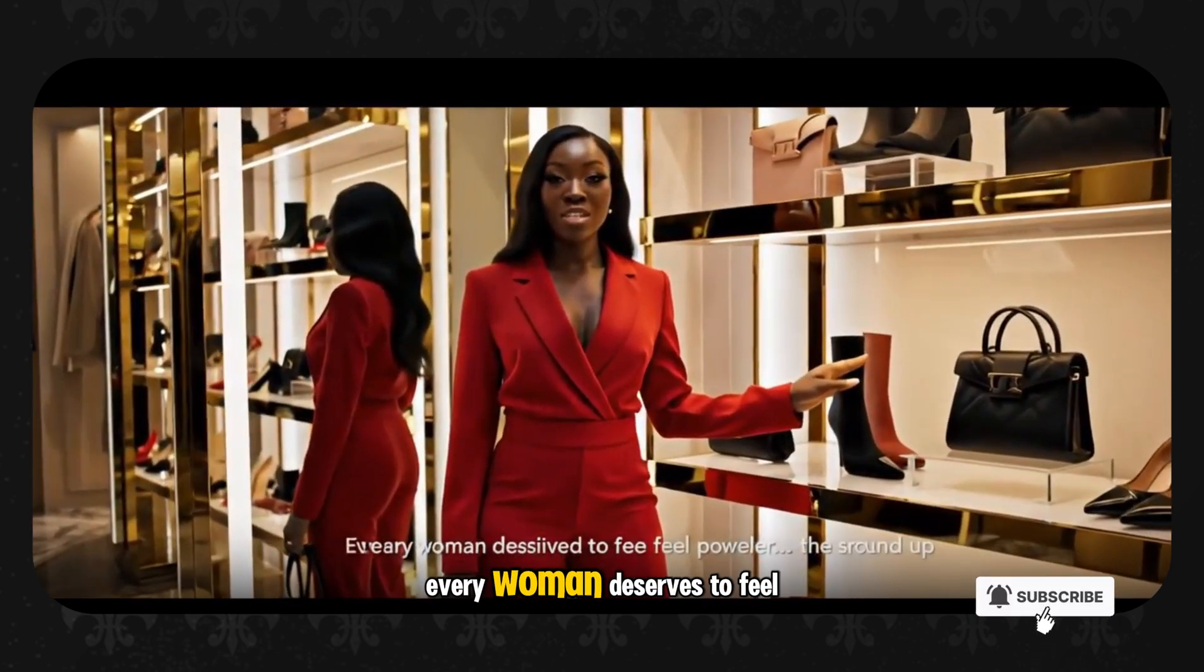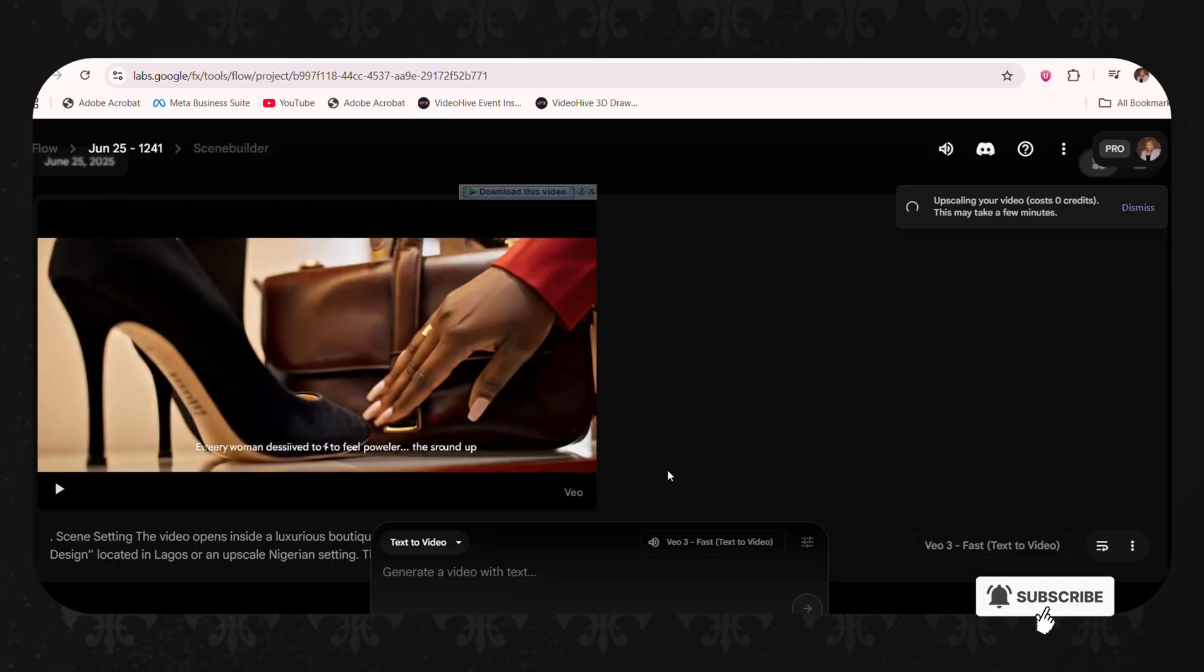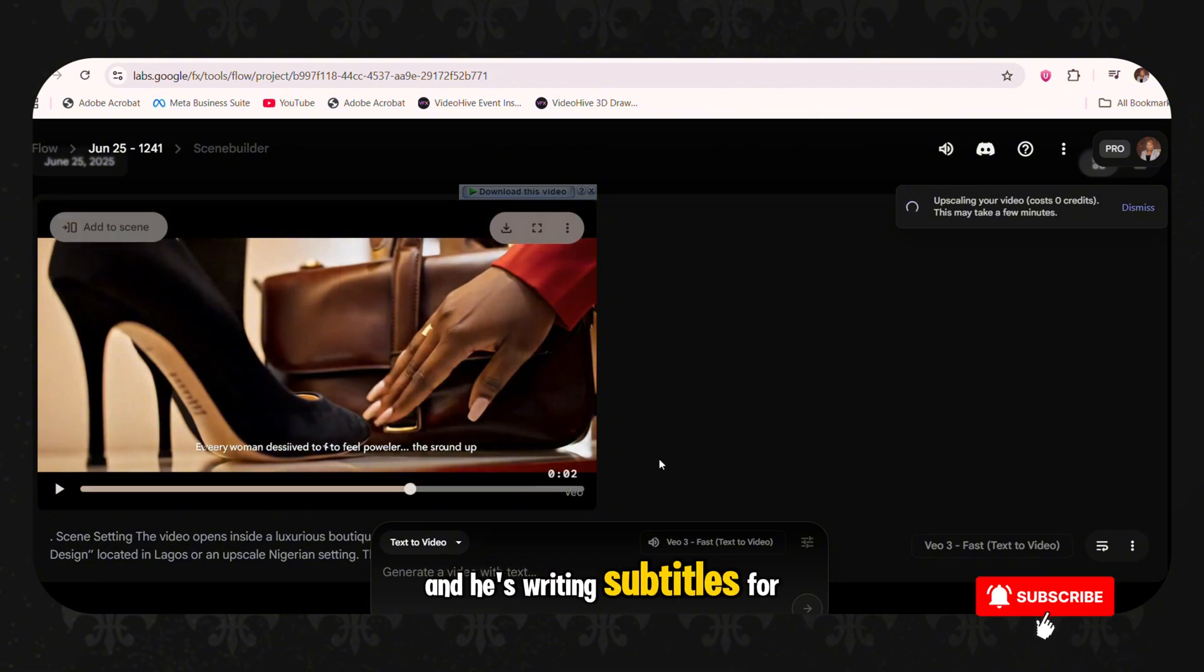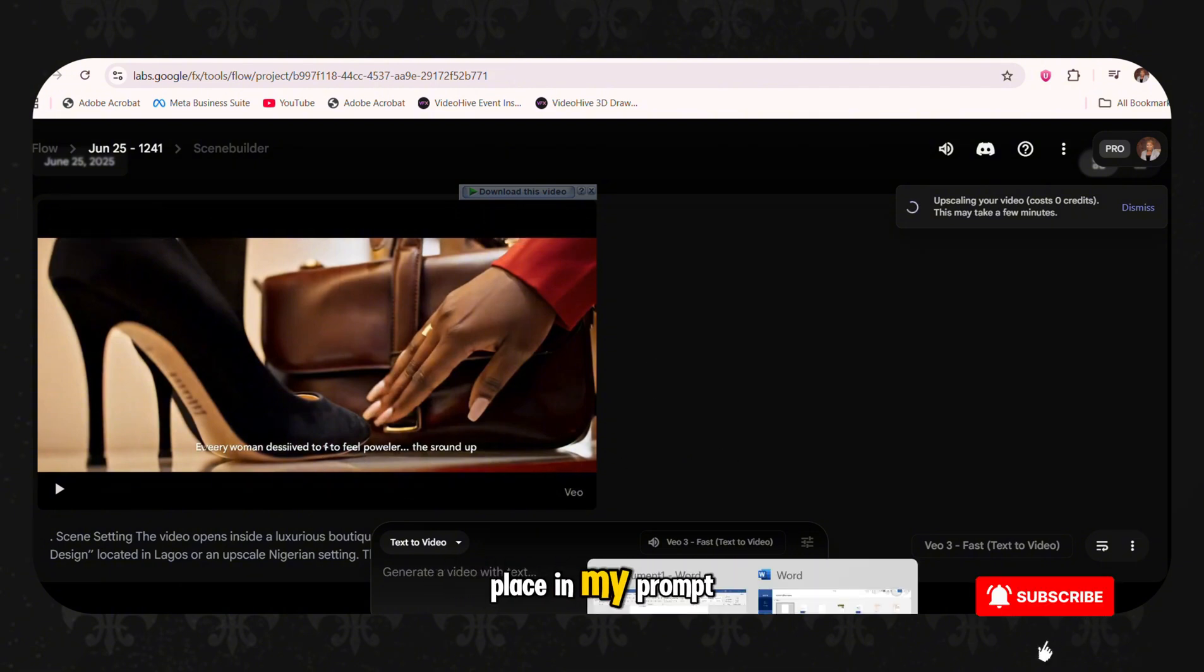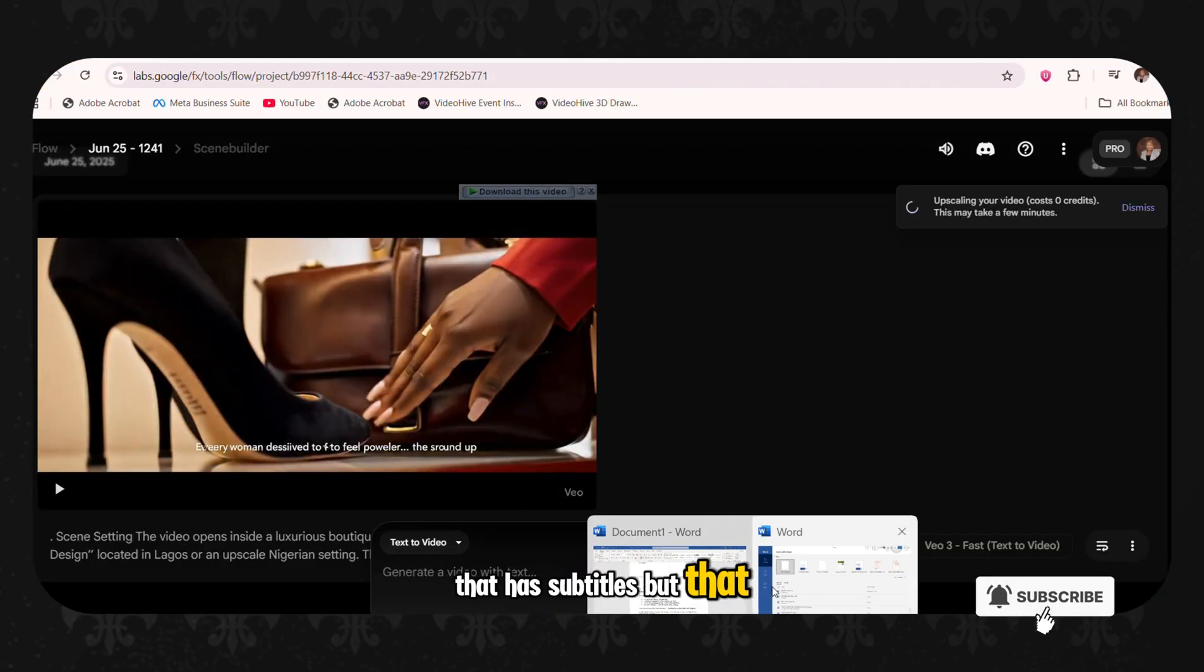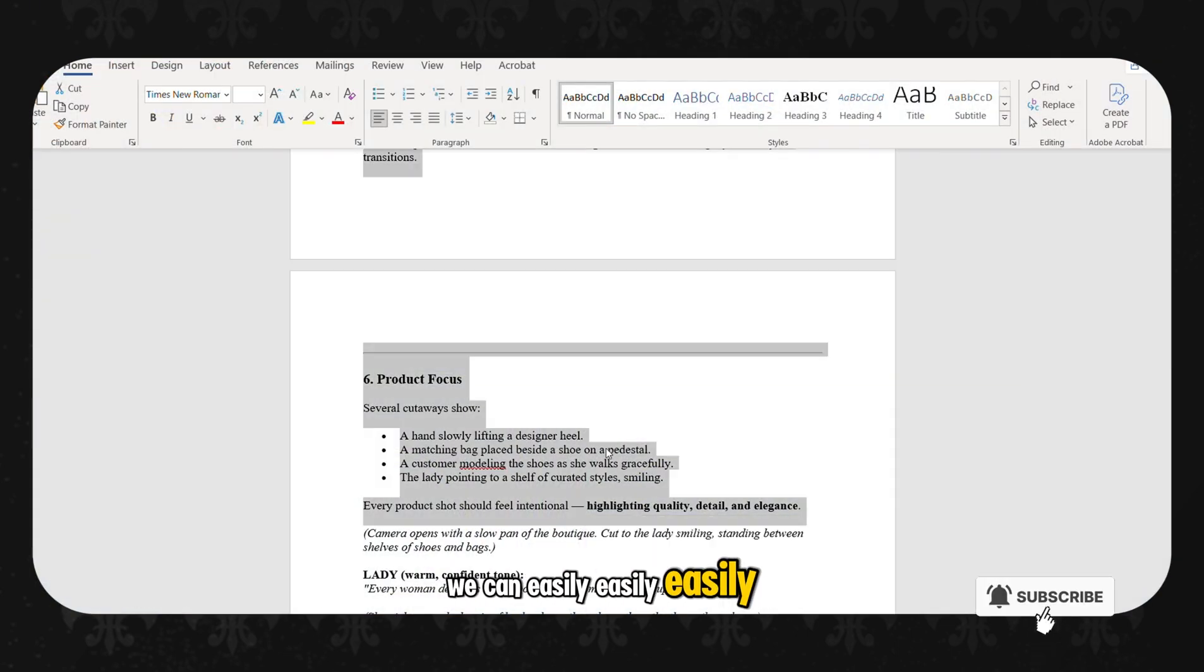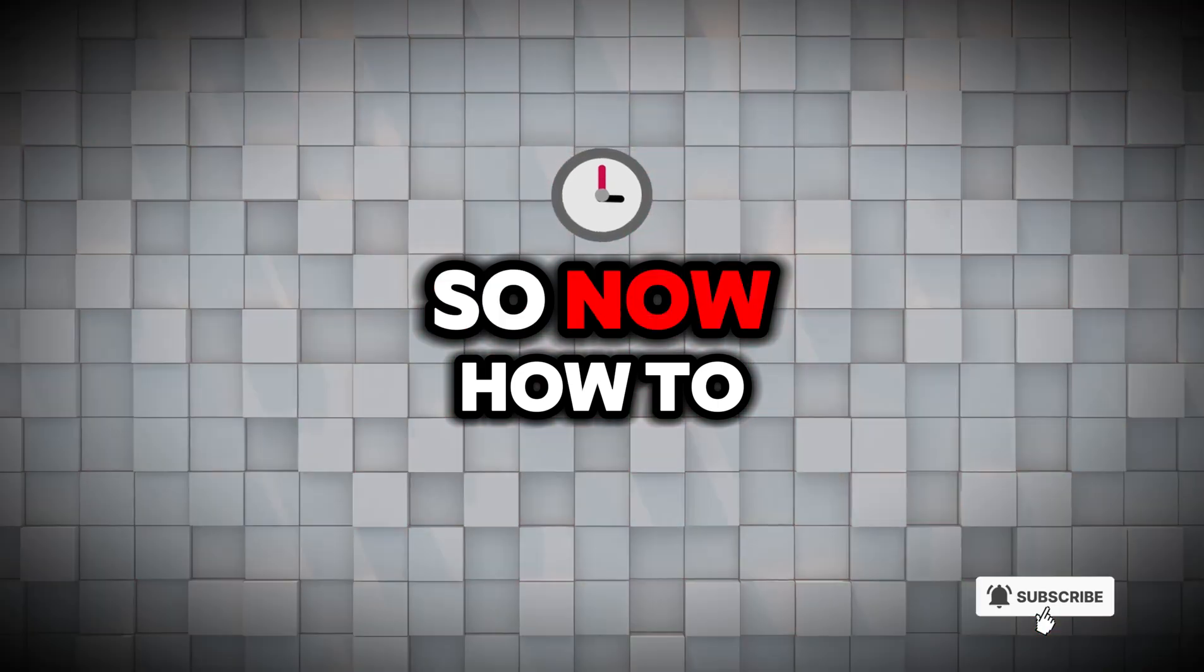Every woman deserves to feel powerful from the ground up. I think it's beautiful. And it's writing subtitles for me because I think there's a place in my prompt that has subtitles. But that is easily, we can easily change that.